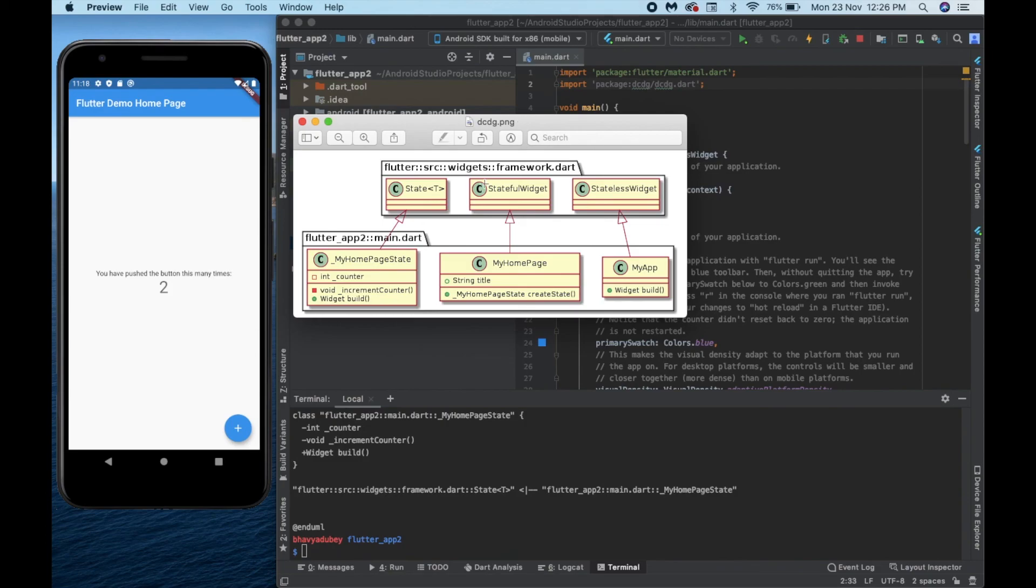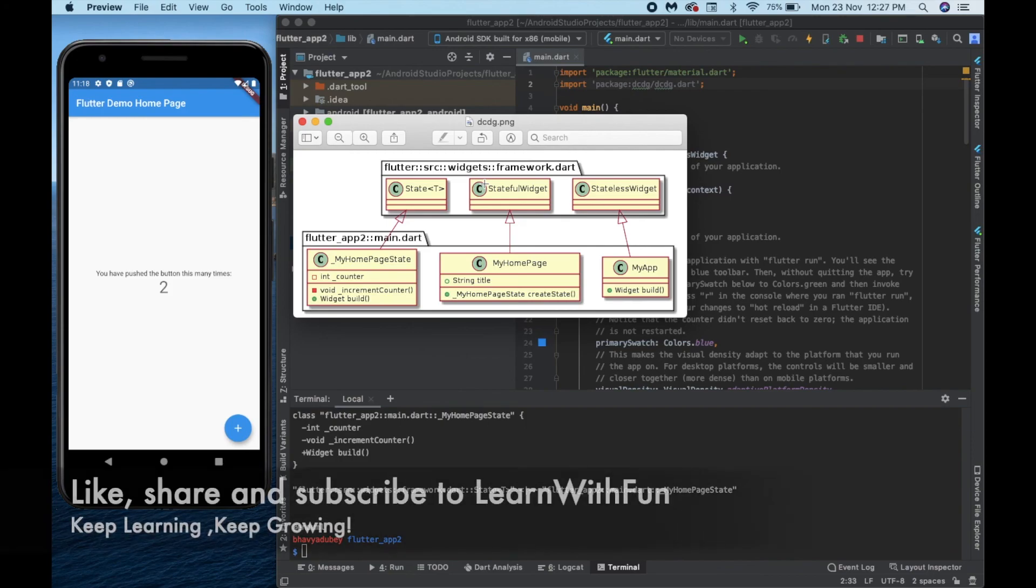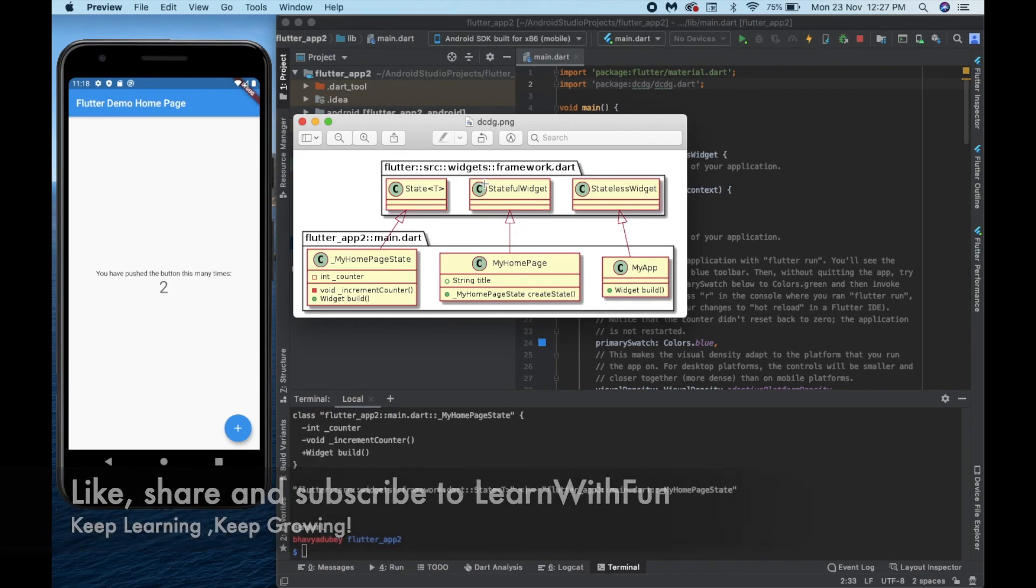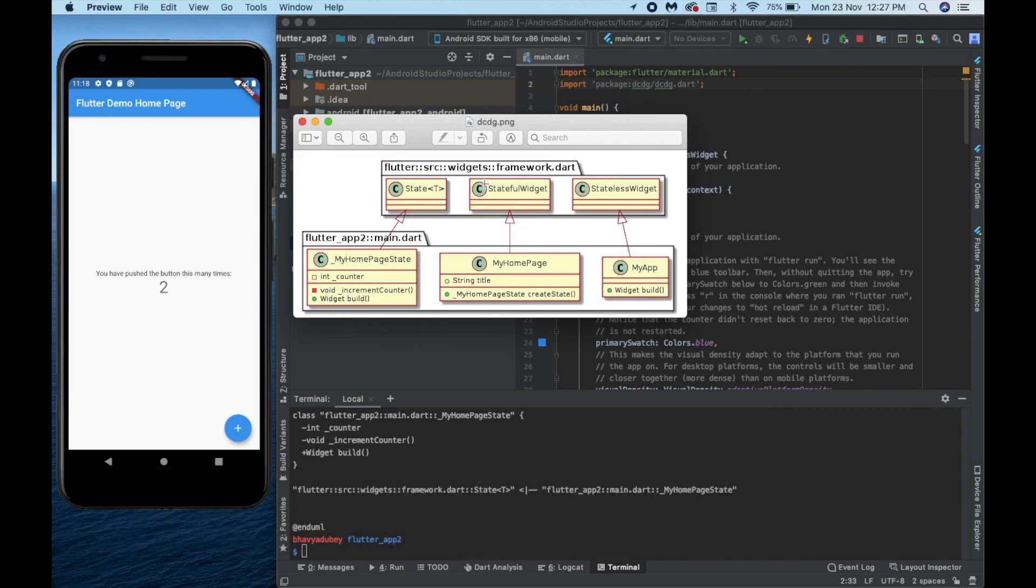So my friends, that's how you automatically generate a class diagram for dart language. For more such videos make sure that you share and subscribe to Learn with Fun. Thanks for watching, keep learning, keep growing.